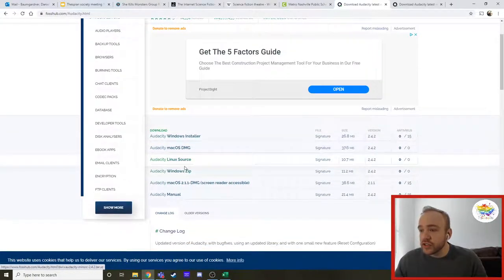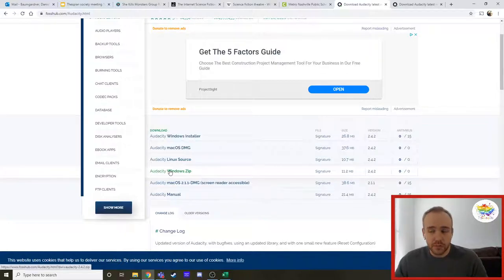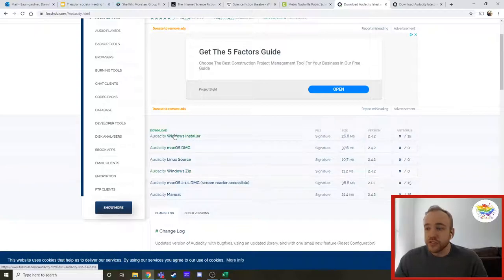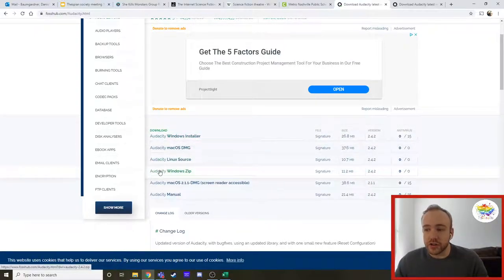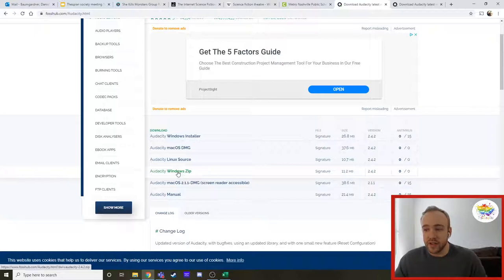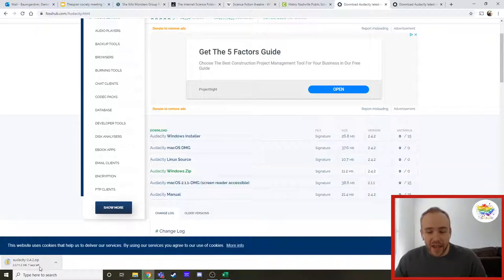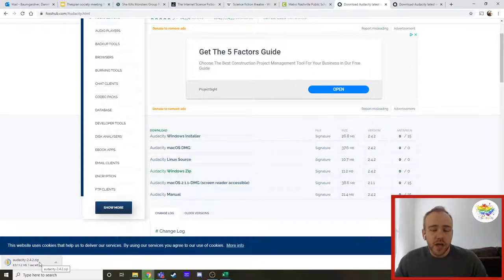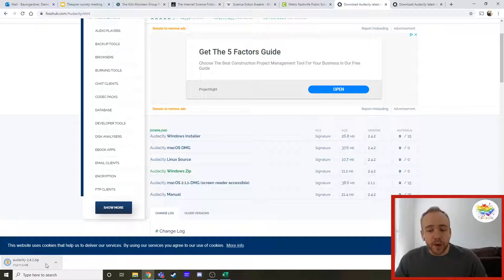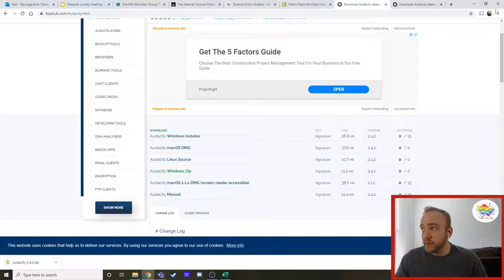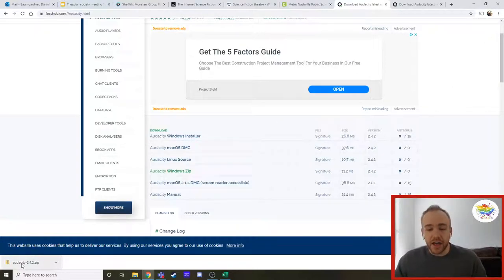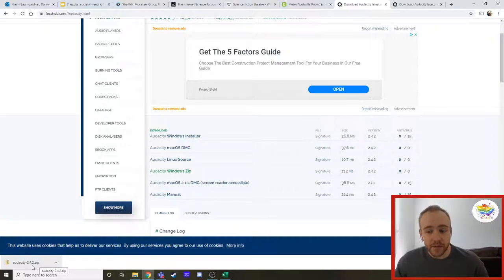What you're going to do is you're going to come down here and click on the thing that says audacity windows zip. So you are not clicking on audacity windows installer. You're going to click on audacity windows zip. You're going to click on that. And however, whatever browser you're using, I'm using Chrome, Google Chrome, whatever browser you're using, it should pop up a quick little download thing right there. Mine's at the bottom. Yours might be up here if you're using Firefox. And you're going to wait until it downloads. It should be very, very small. It should download very, very quickly.